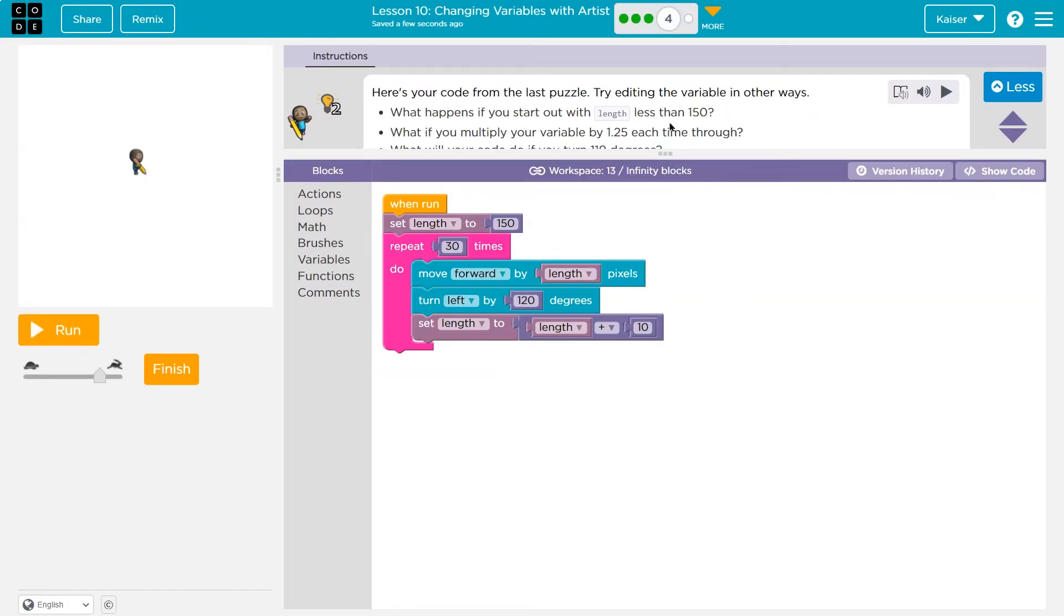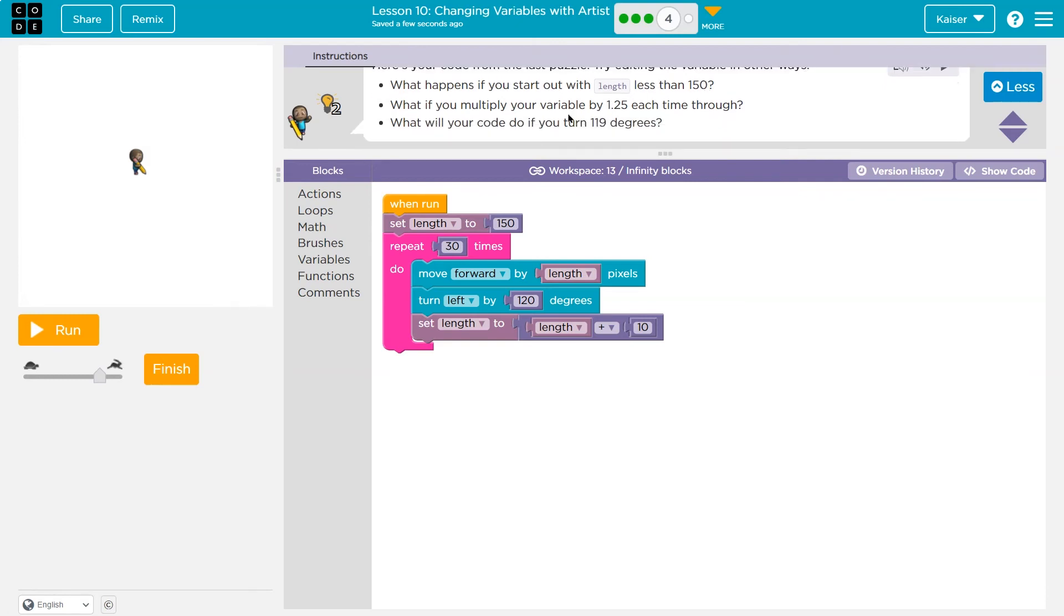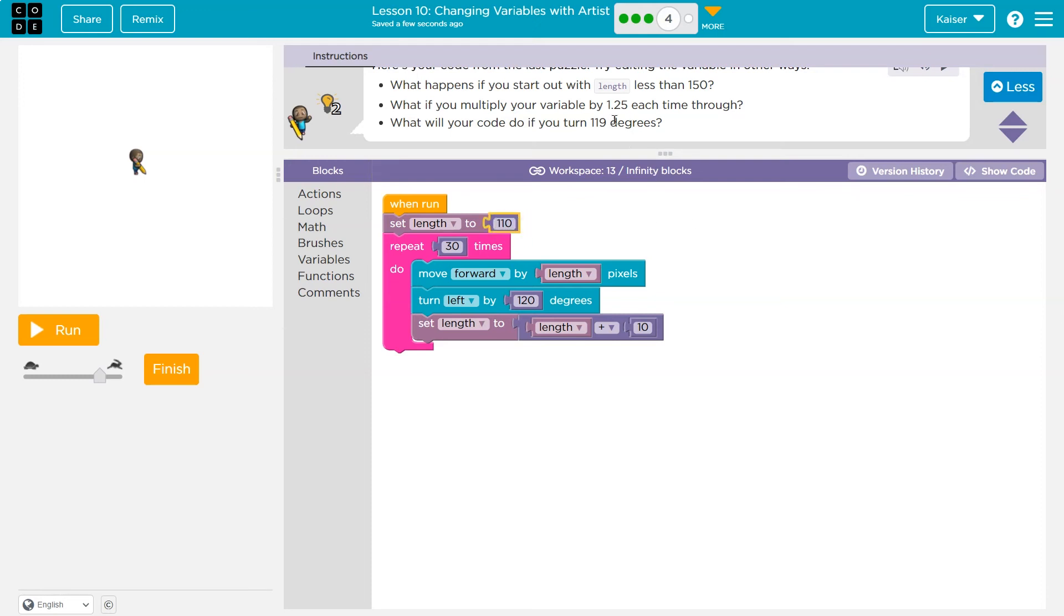Here, what happens when you start out with a length less than 150? What if you multiply your variable by 1.5? Wow. Oh, we can use infinity blocks? That's pressure. So what if I start out? I'm going to use some of their examples. 110. And then what if I multiply your variable by 1.25 each time through?